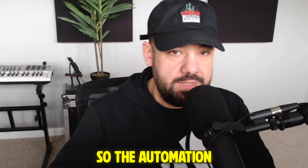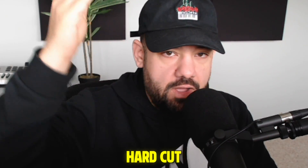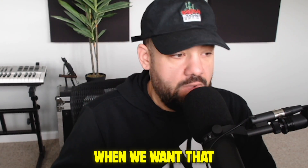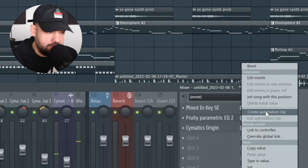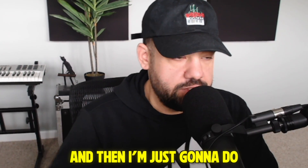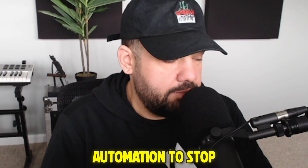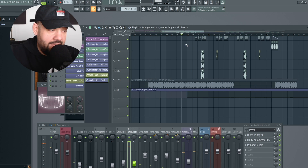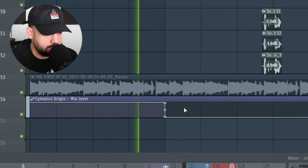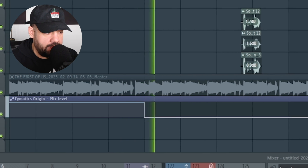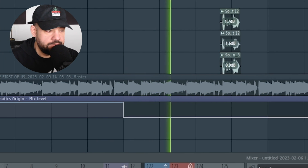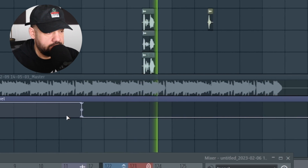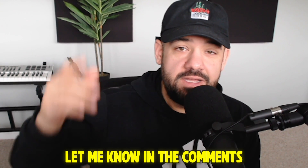One last thing: so the automation doesn't carry out after that section, you're going to want a hard cut on the main plugin. Right-click that mix knob, create an automation clip, and do a hard cut right when you want the automation to stop. Now the plugin is completely off when you don't want it on — nothing is going to sneak through, even if it's on a light setting. Make sure it's a hard cut.